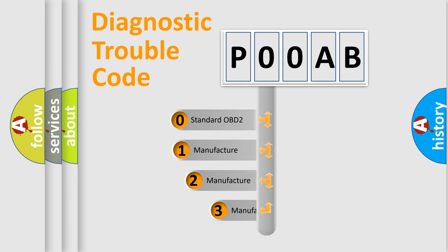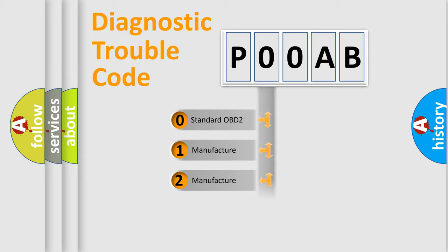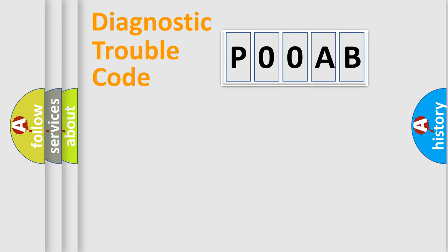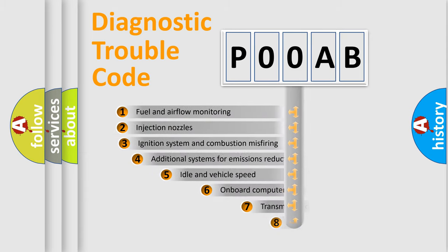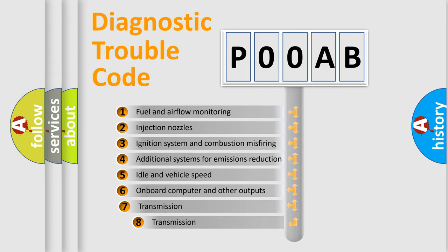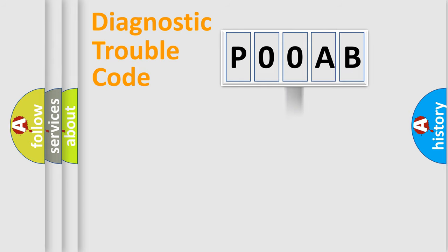If the second character is expressed as zero, it is a standardized error. In the case of numbers 1, 2, or 3, it is a manufacturer-specific expression of the car-specific error. The third character specifies a subset of errors. The distribution shown is valid only for the standardized DTC code.